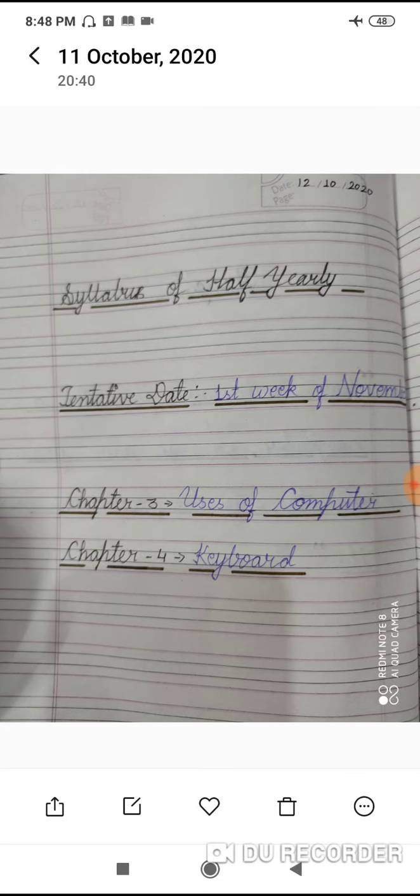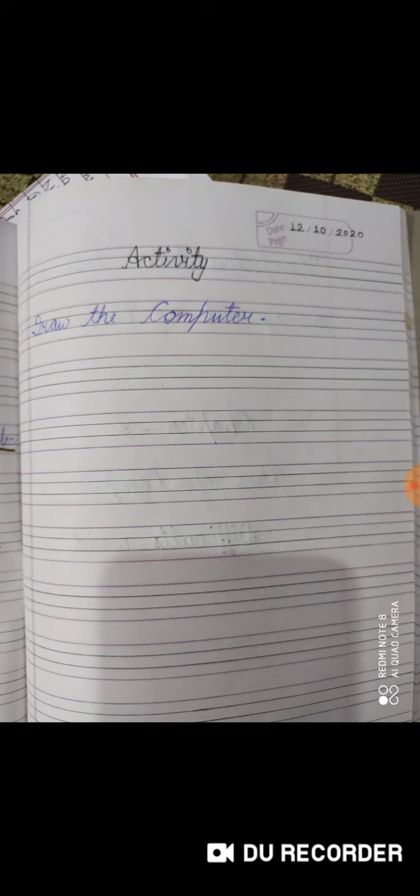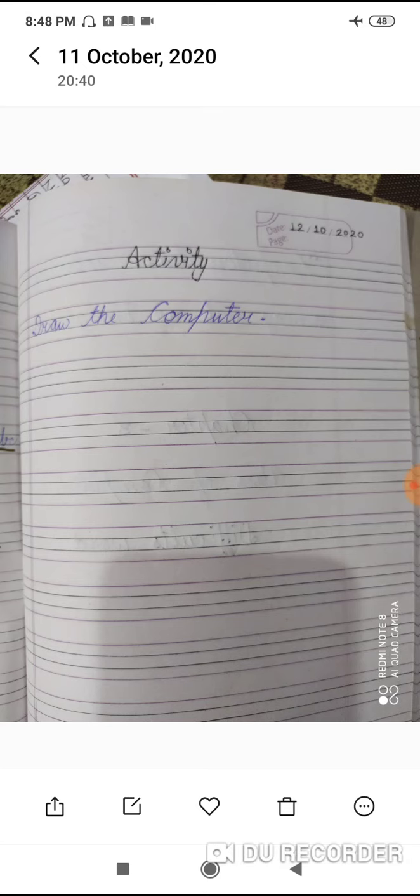Next, start the Activity for Chapter 3: Uses of Computer. Mention today's date — 12 October 2020 — and the page number. The activity is: Draw the Computer.